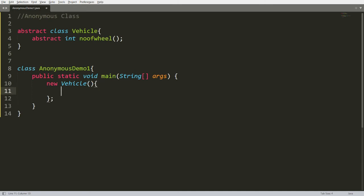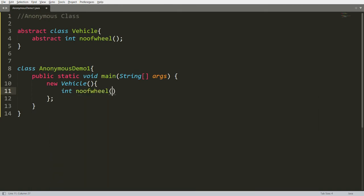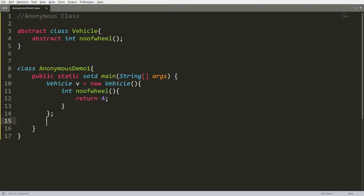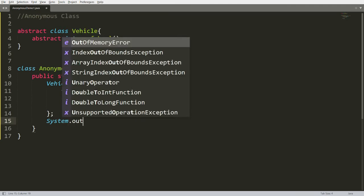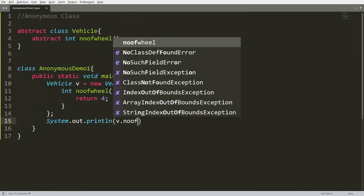Using the anonymous class syntax, we can define the method — integer numberOfWheels — and return, for example, 4 for a four-wheeler. We can assign this to a Vehicle class reference: Vehicle v = new Vehicle() { ... }.